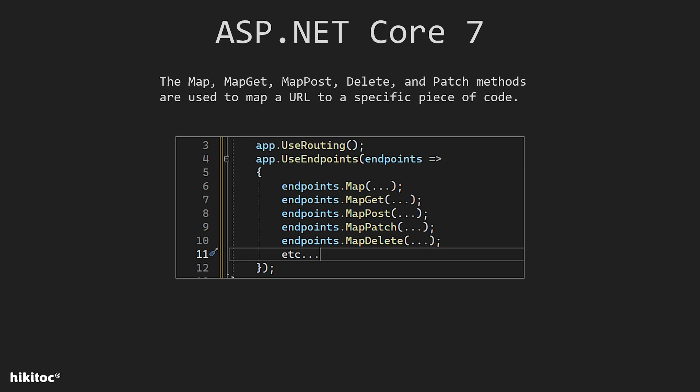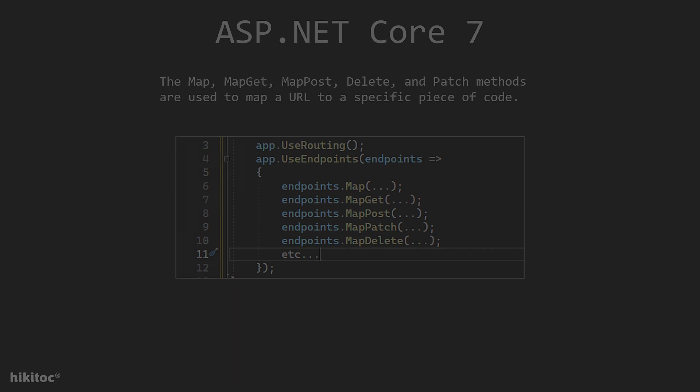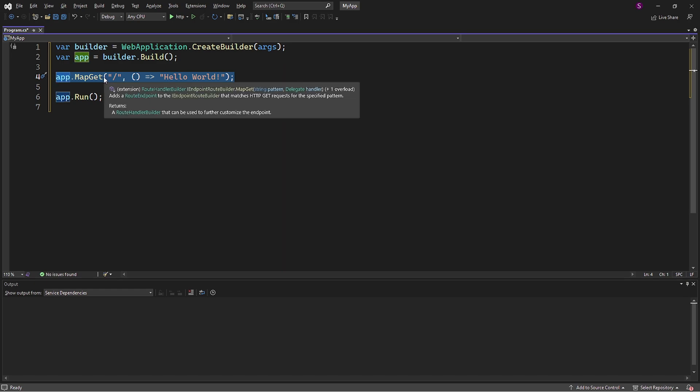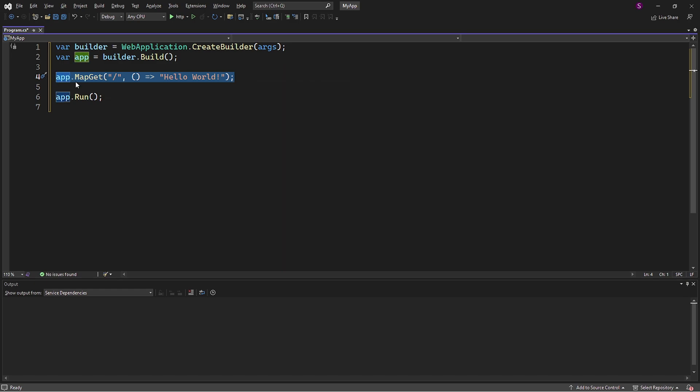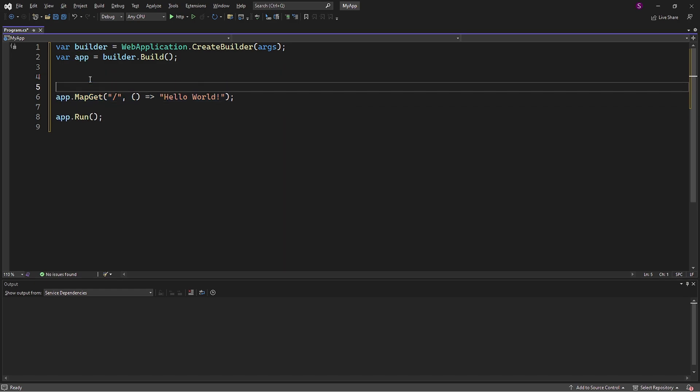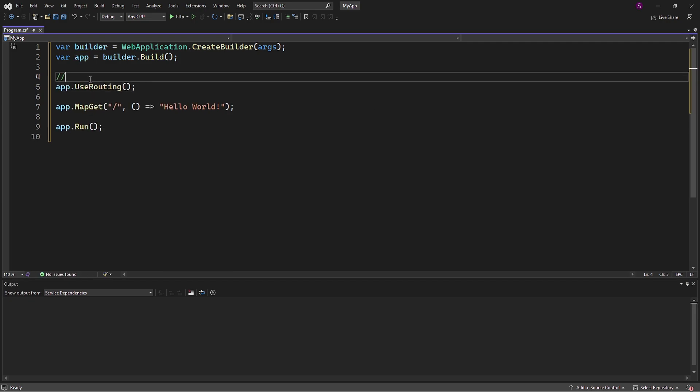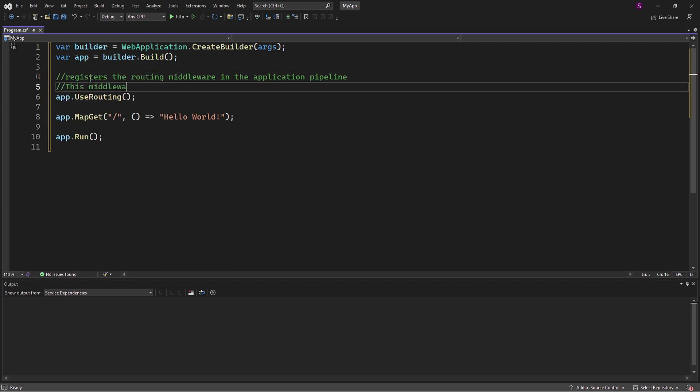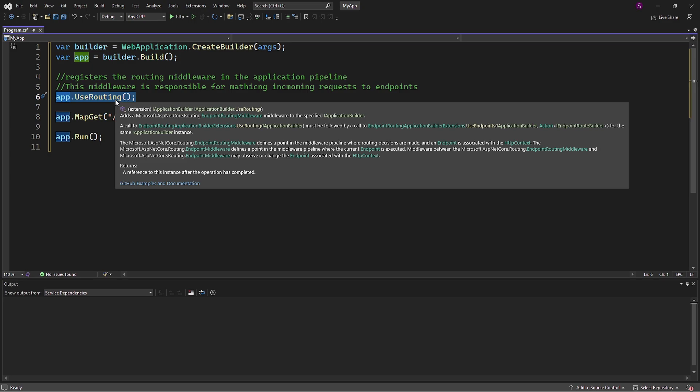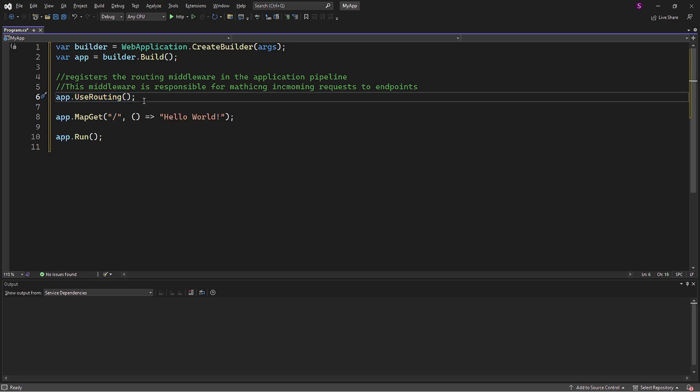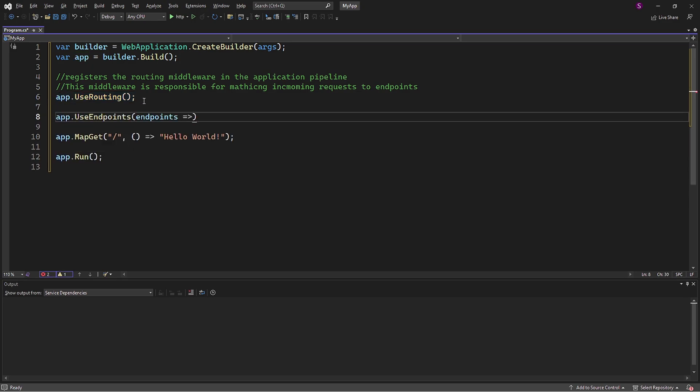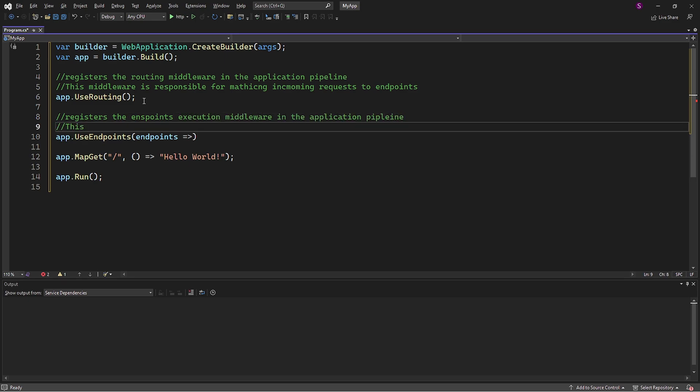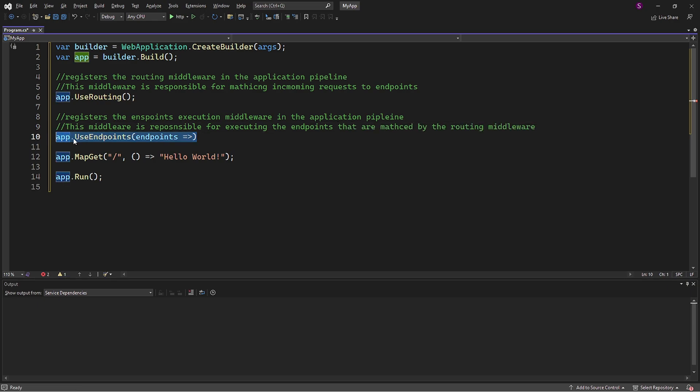Now that we know the theory, we can start practicing. I have created a new project and for now we will use this string MapGet. First we declare the useRouting, and I will write some comments here for your better process understanding. So useRouting registers the routing middleware. Next will be useEndpoints, and again I will add comments to your reference. It registers the endpoint execution middleware.